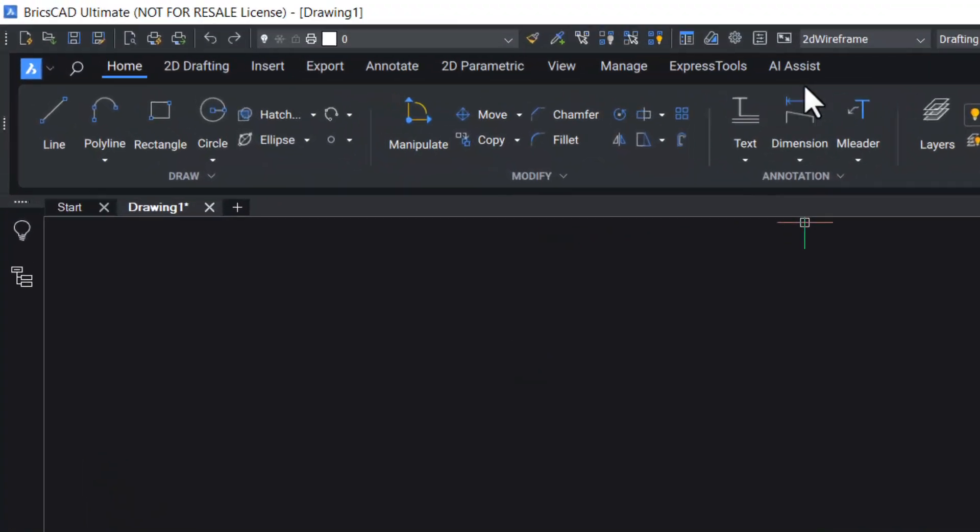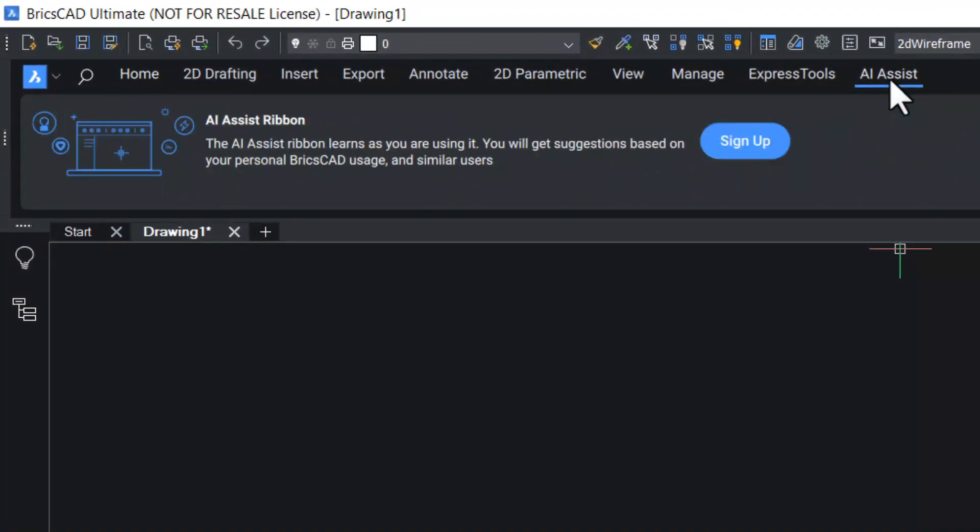In BricsCAD v23, the AI Assist Ribbon panel suggests commands a user will likely need next, based on typical workflow patterns.